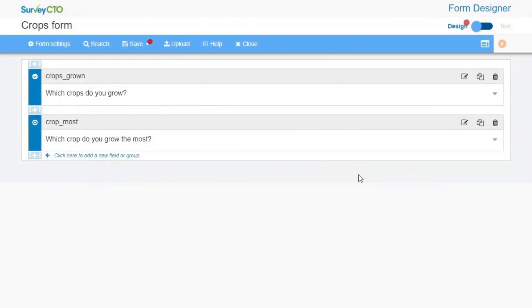When working in the Online Form Designer, it is important to save your form on a regular basis. That way, if your computer crashes or you lose power, your progress will be saved. If you are not yet ready to deploy your form, but you still want to save your progress, you can save the form as a draft.